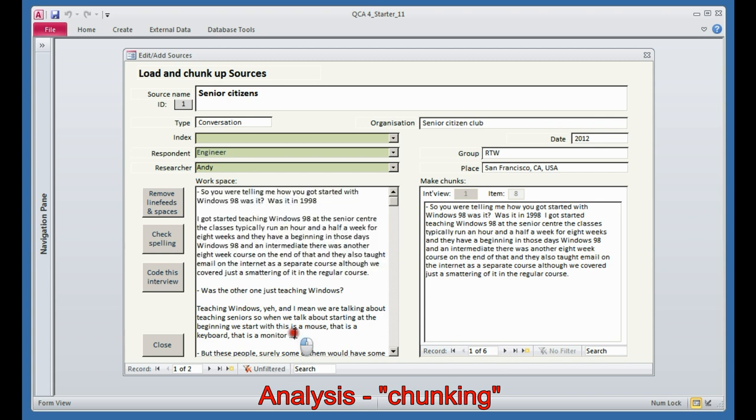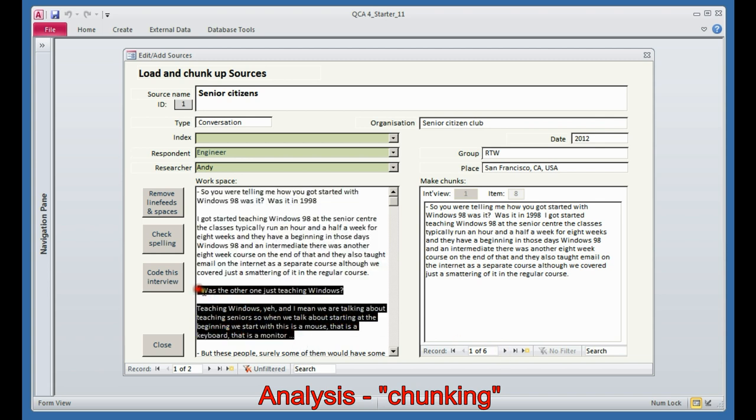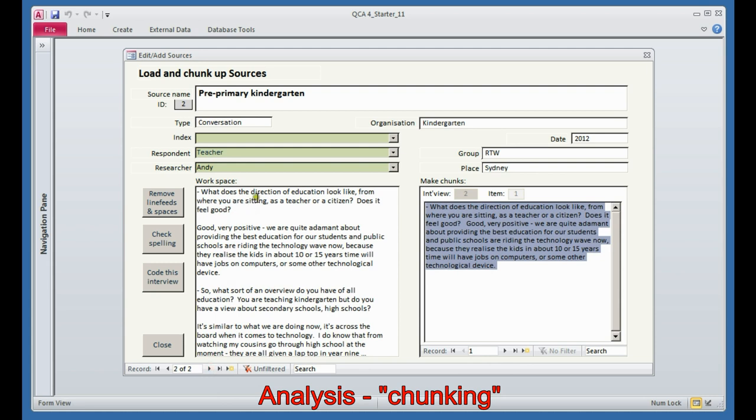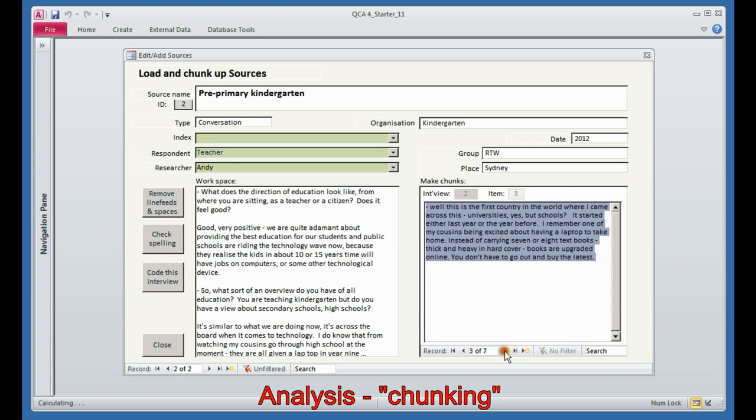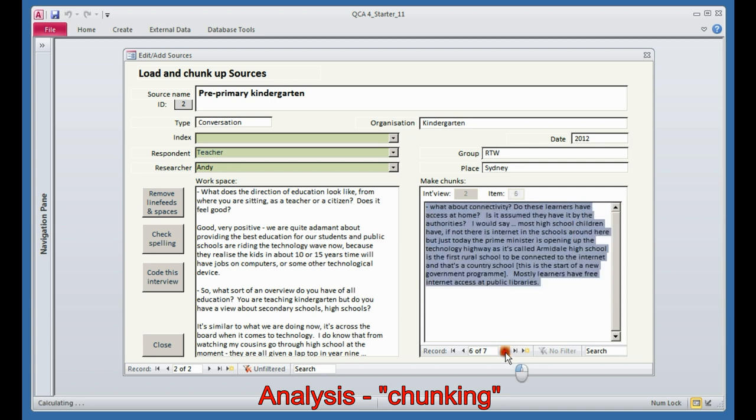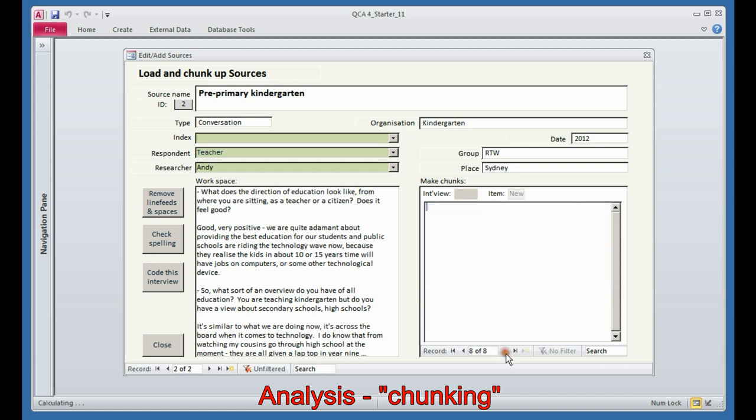The second question and the second answer becomes the second chunk. Do you see? The same text on either side. The interview with the pre-primary kindergarten teacher has the same story, except now we have seven chunks. So there was a bit more said on that side than there was with the senior citizen.